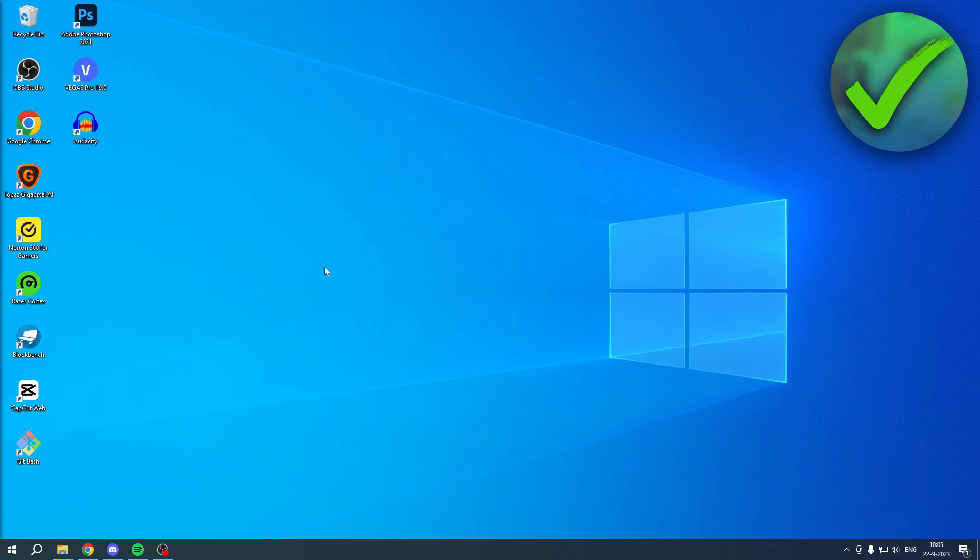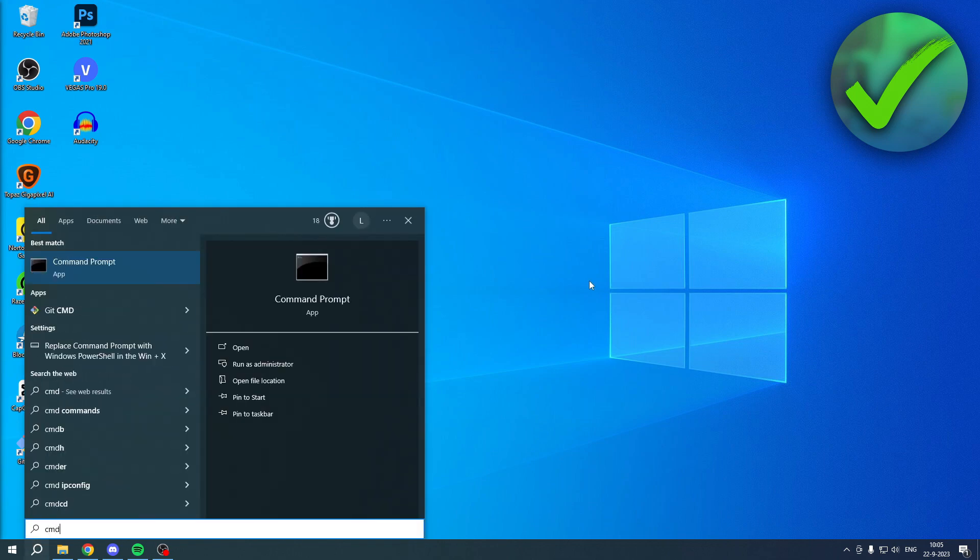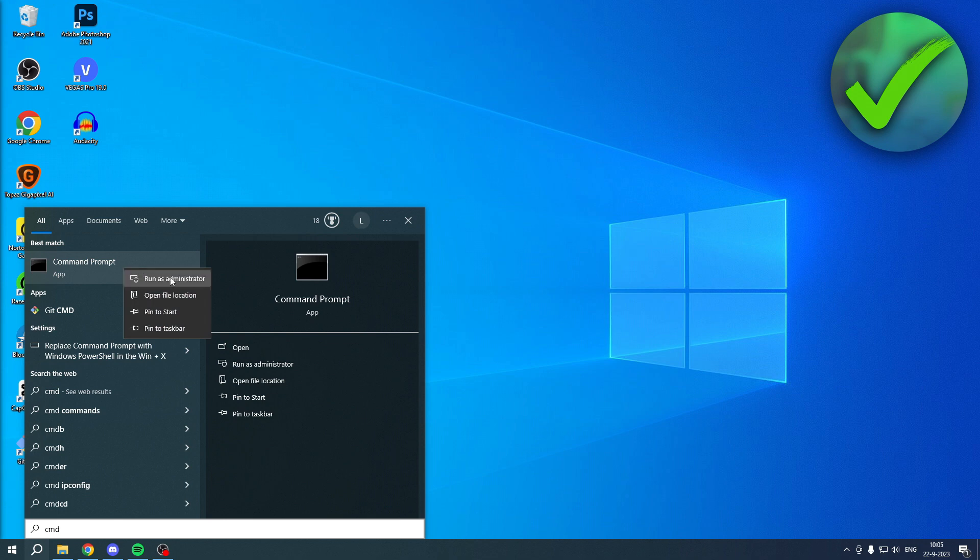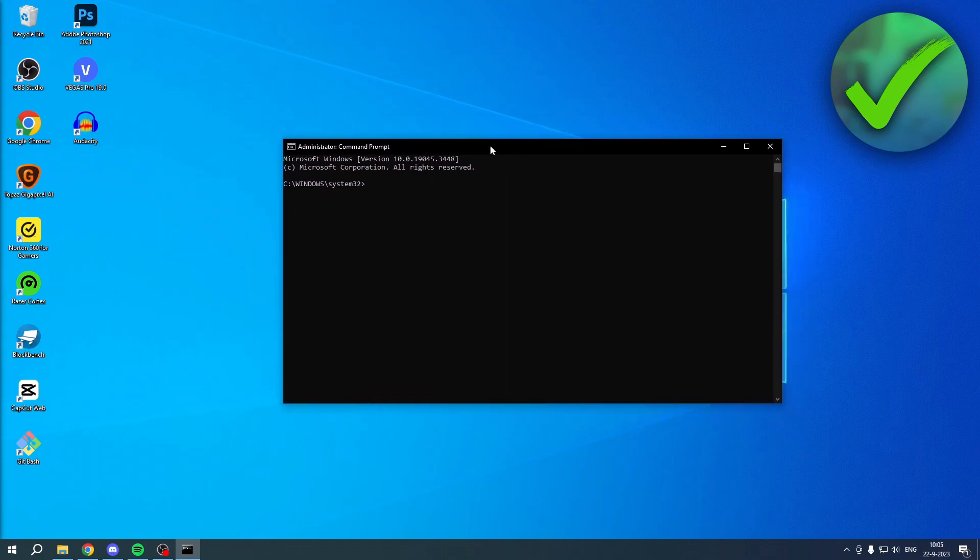What you want to do is go to your search bar over here and search for CMD, or you can also search for Command Prompt. Then you'll get this app, but before you actually open this up, you want to right-click and run it as administrator, or click right here on run as administrator, then click Yes.